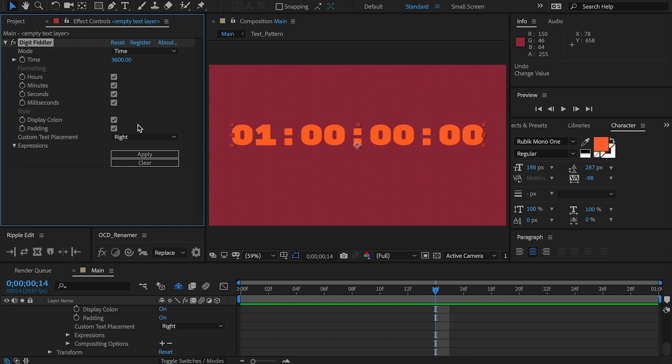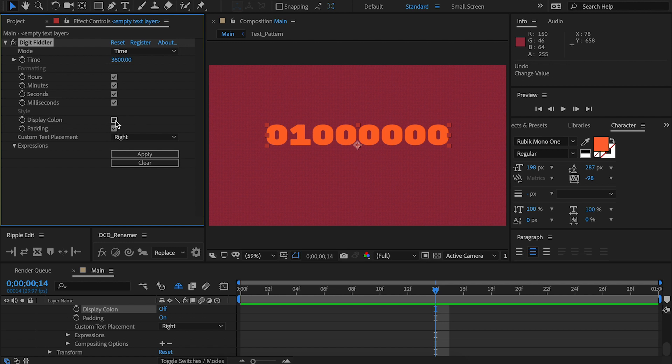In the style section, display colon will tell DigitFiddler whether or not it should show the colon. You switch it off and you get something like this. This is handy when you're doing 24-hour time or you want to make it look like you're using military time.